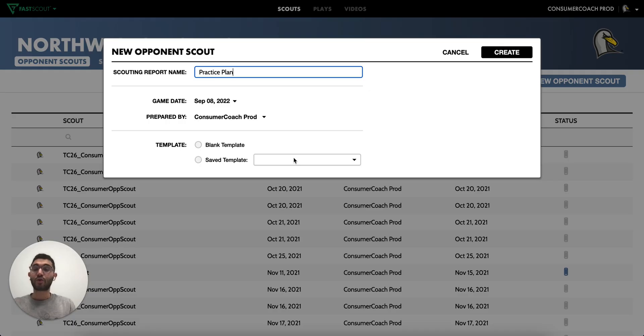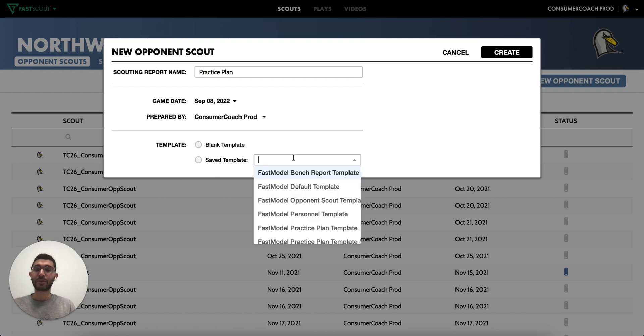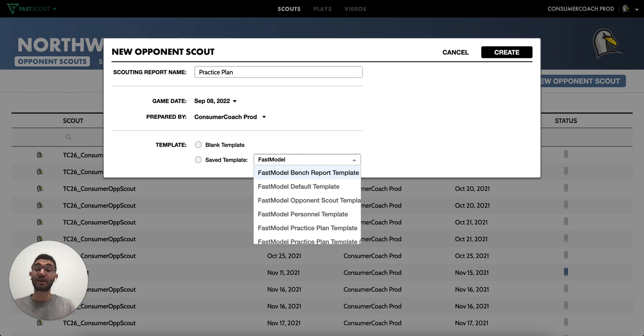When creating a scouting report, you'll be able to browse templates and can search FastModel to see a list of templates created by our team that are available to all users.